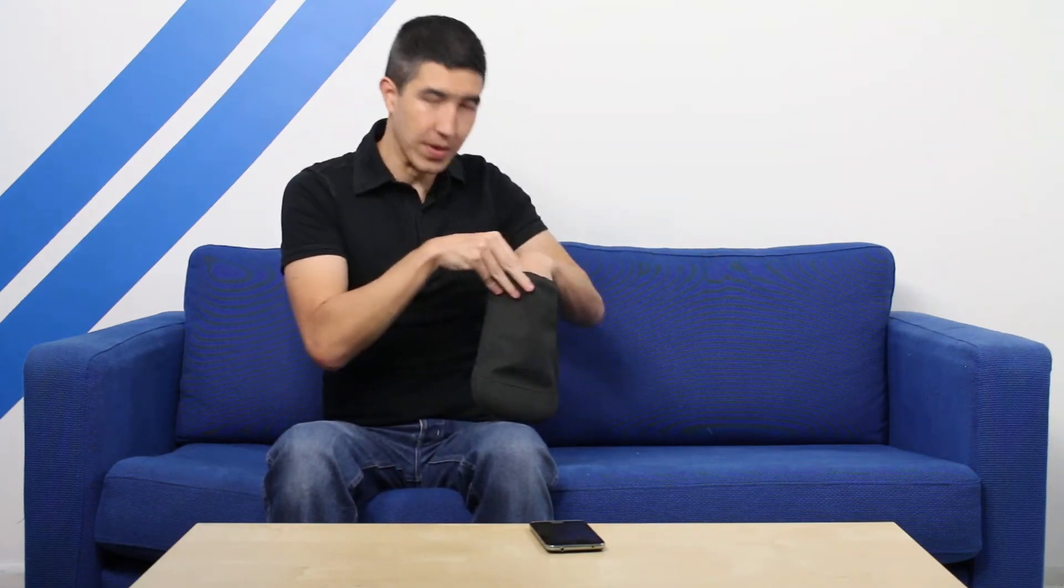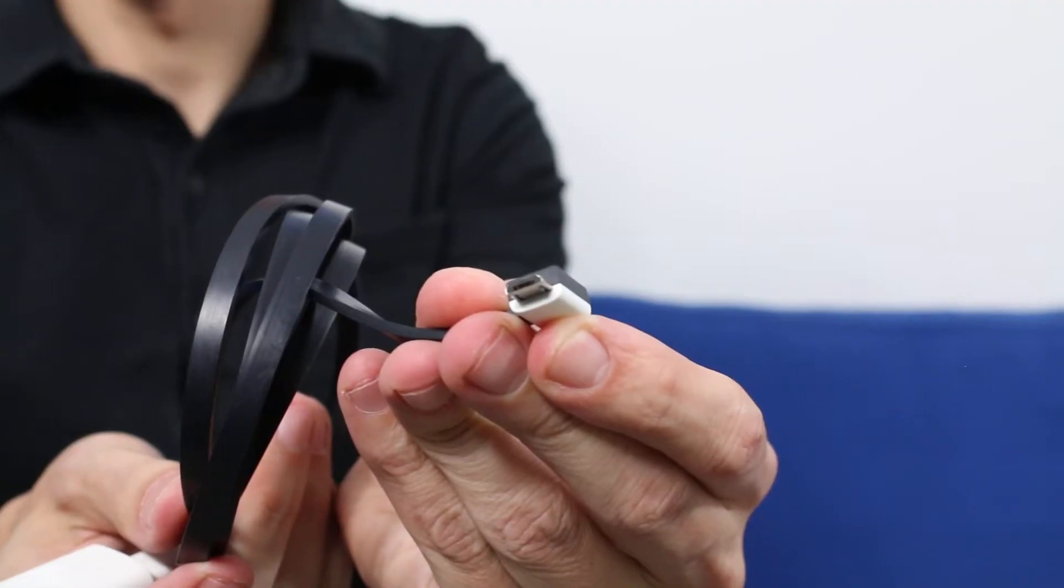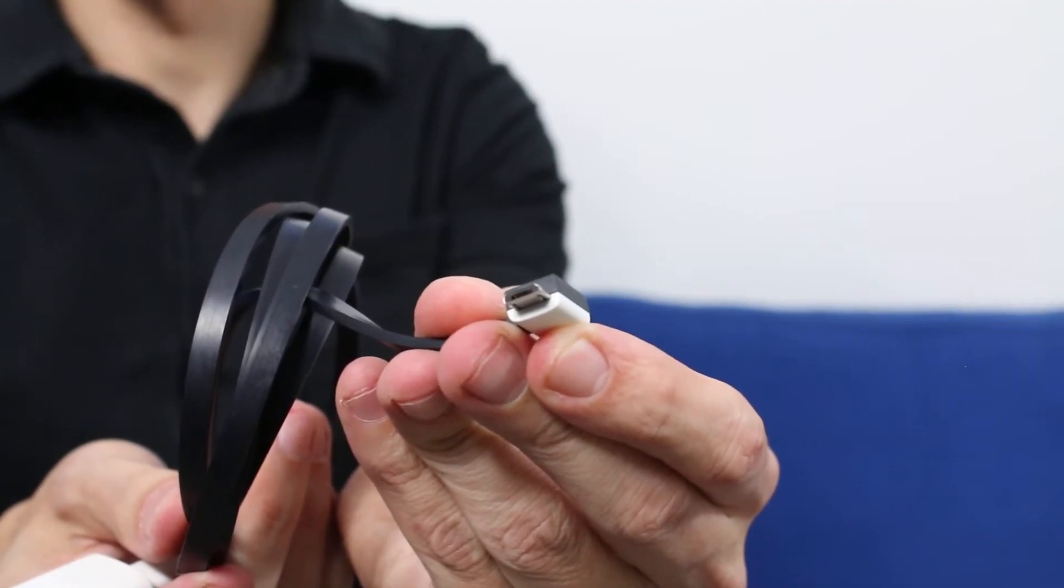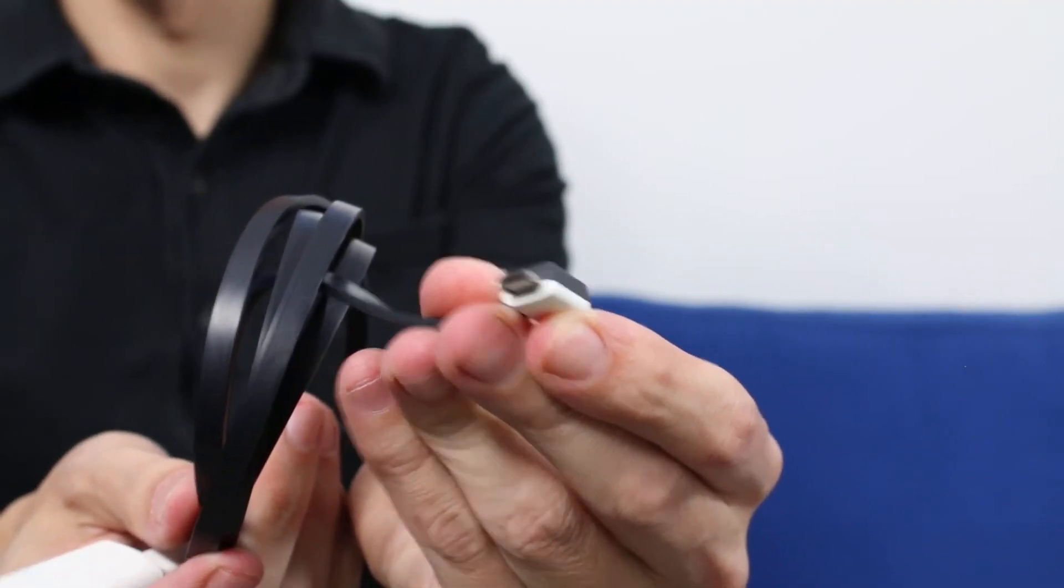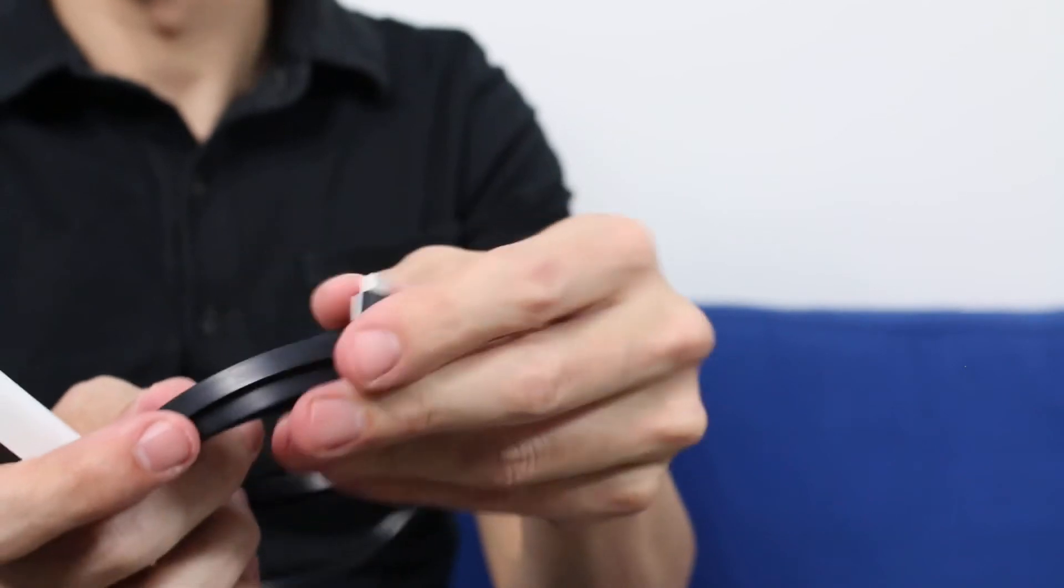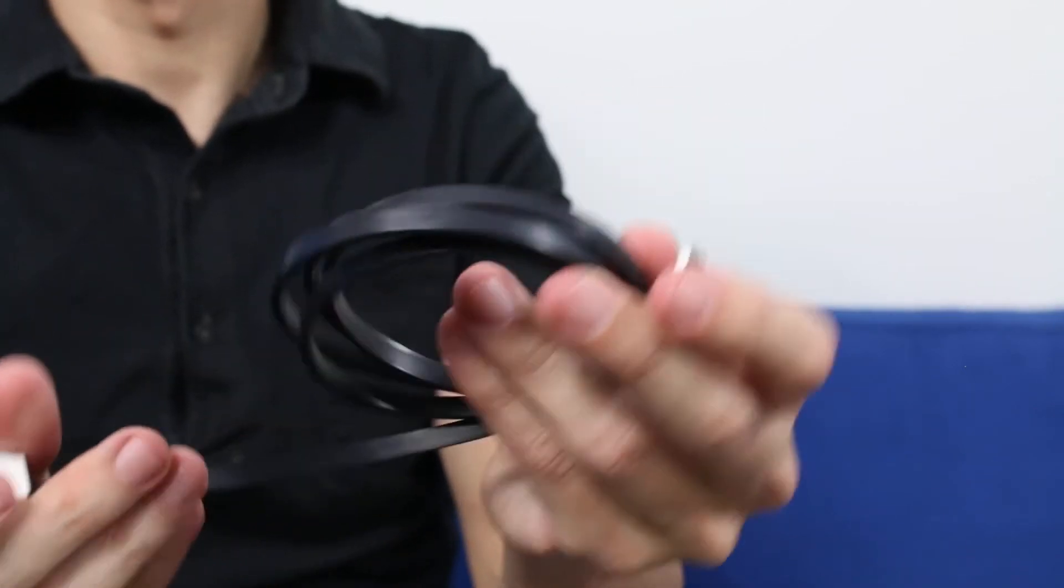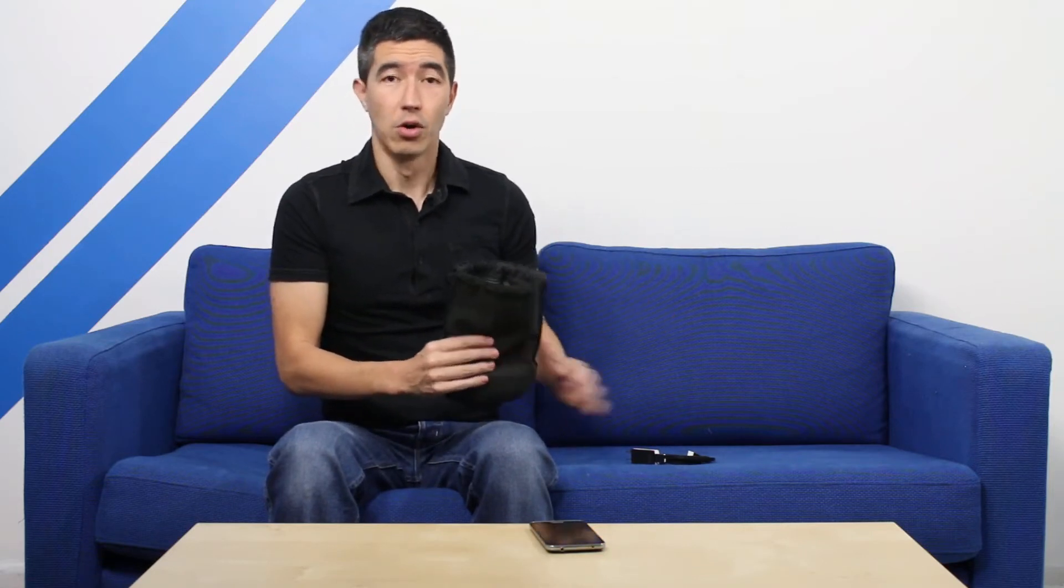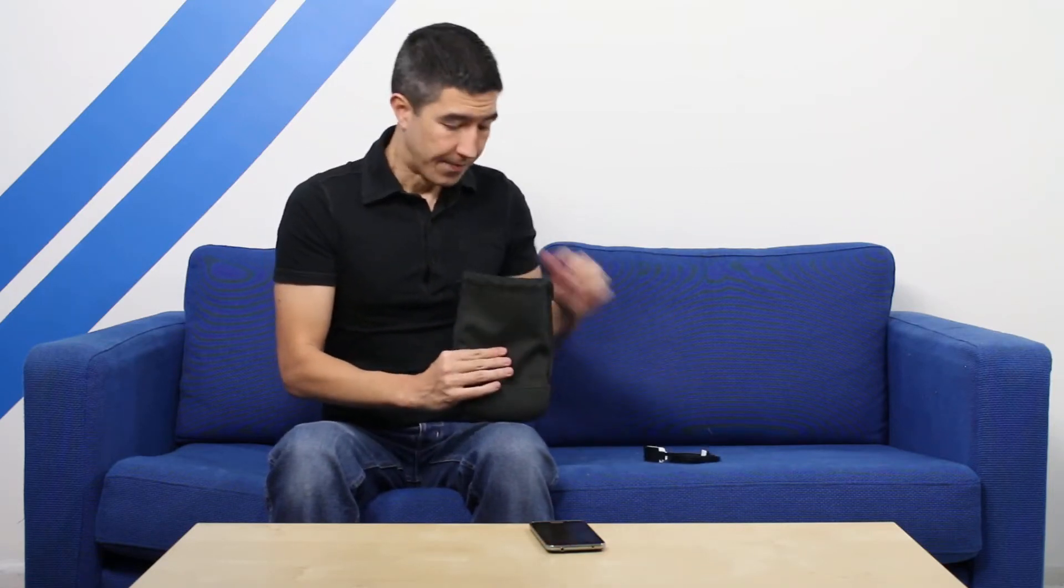First of all, we have the power supply. It's a standard 5 volt 1 amp output, safe for any power point from 110 to 240 volts, along with a micro USB cable that connects to it. Now you can trigger charge through a USB output on a PC or notebook, or use the power supply, which gives you a quicker charge.